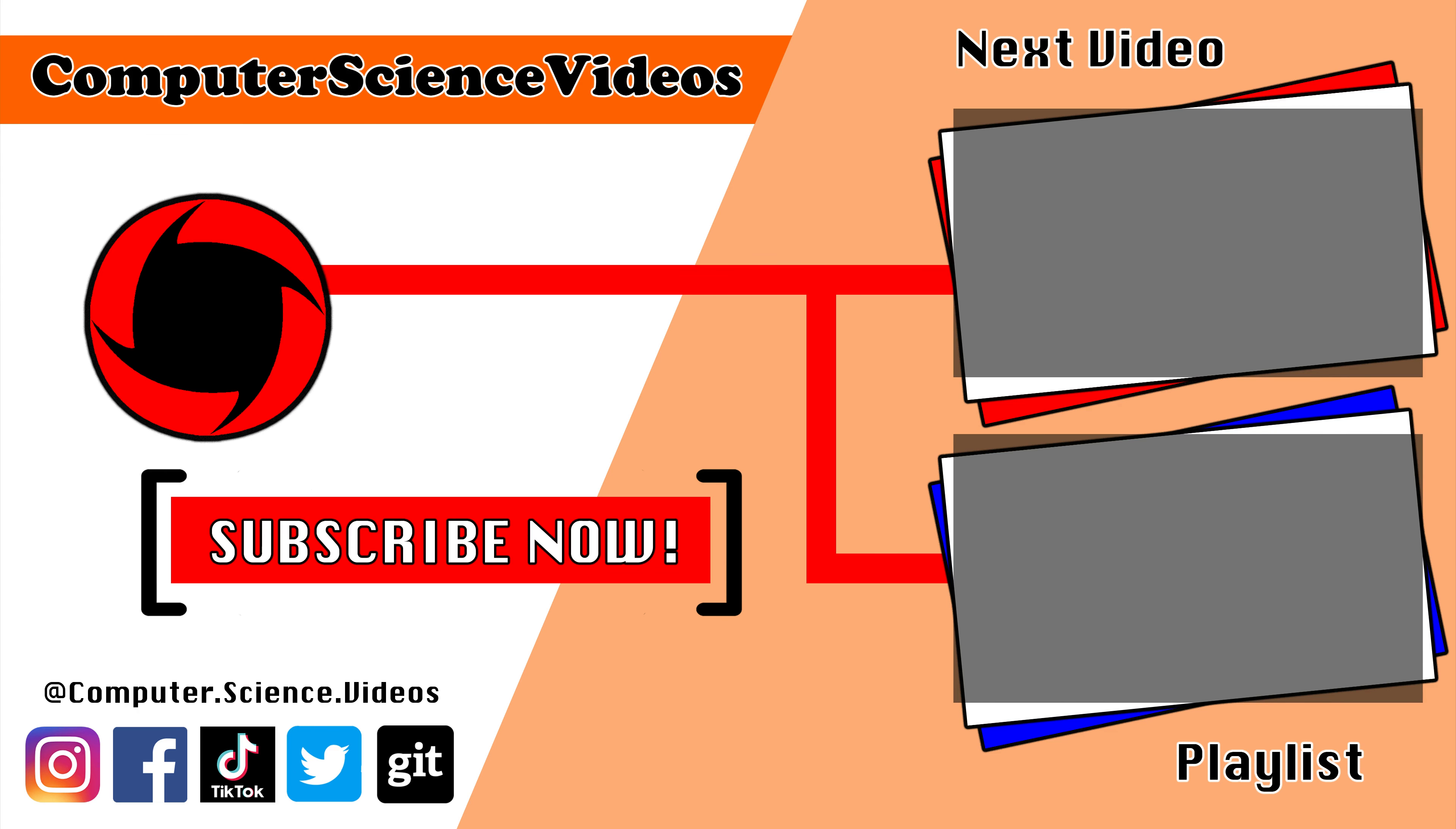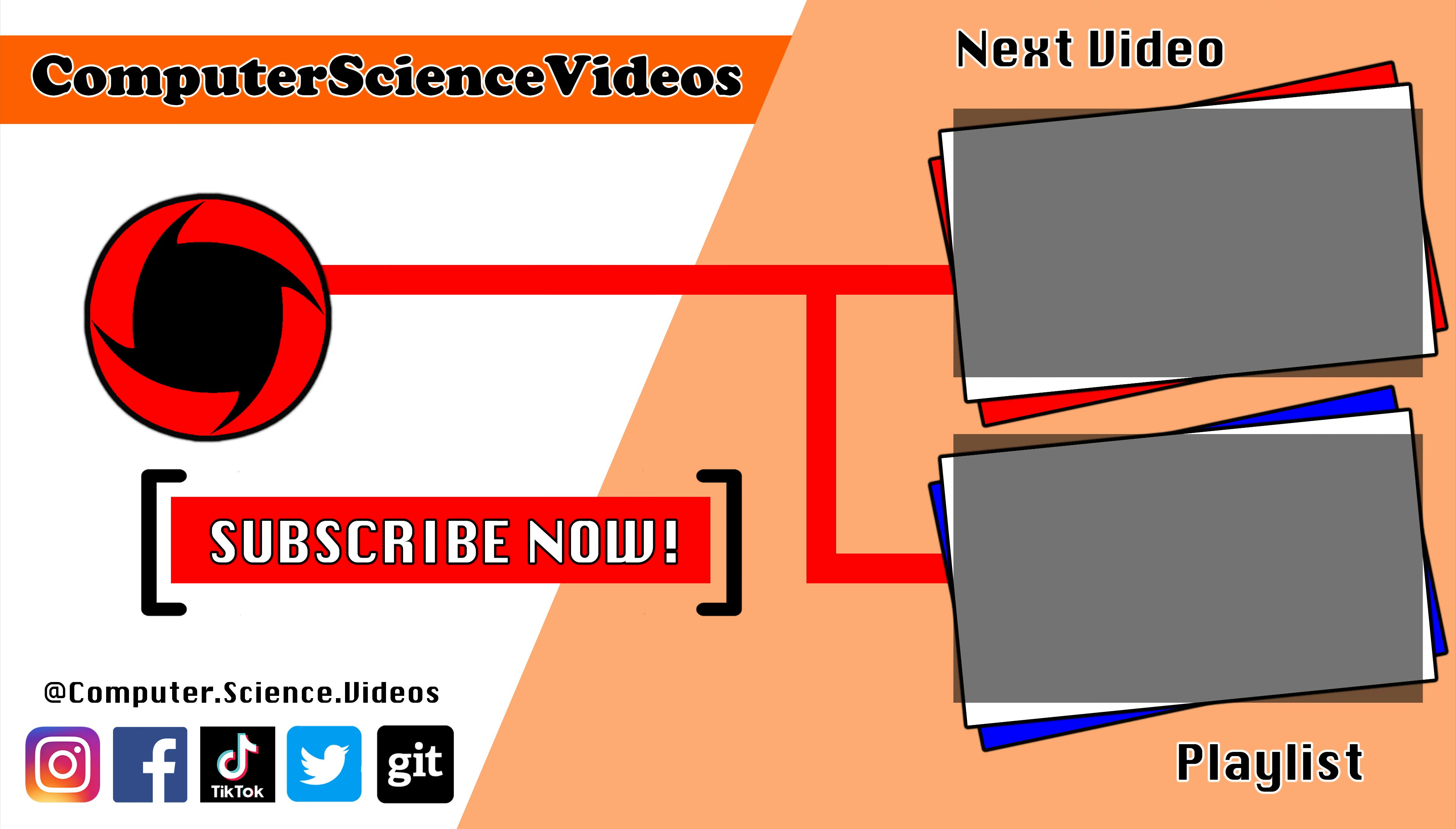Thank you for making it towards the end of the video. Be sure to subscribe to my channel Computer Science Videos. Be sure to check out the previous video on screen now, or you can ideally click on the playlist and watch all the journey for Computer Science Videos from the start until now.